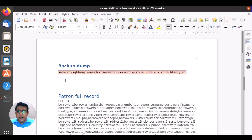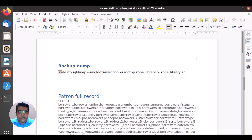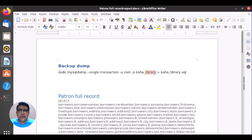Then you need to take a dump backup of the Koha system. This command will take the dump backup, and you need to write your database name — whatever instance you have. For example, I have 'library' right now and I want to take backup as 'koha_school_library'.